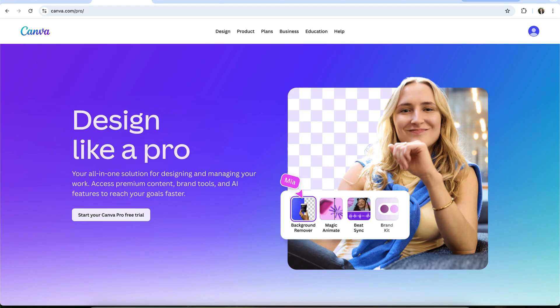So as a Canva-verified expert who spends a lot of time teaching people how to use Canva properly and safely, I want to walk you through the options that are actually legitimate.